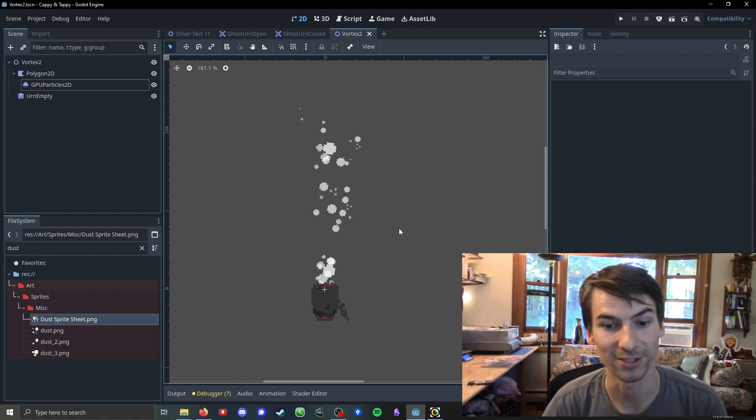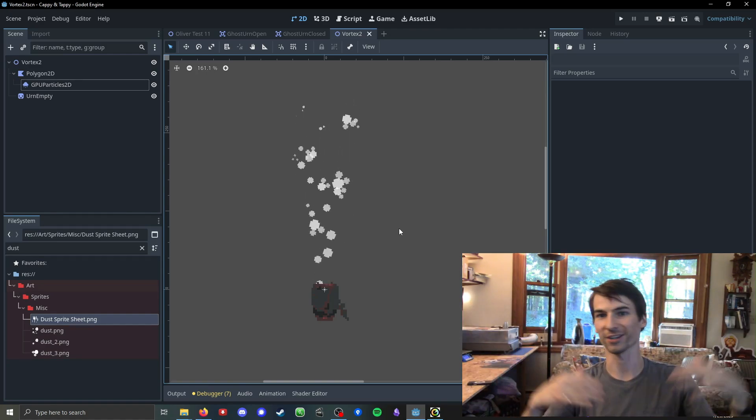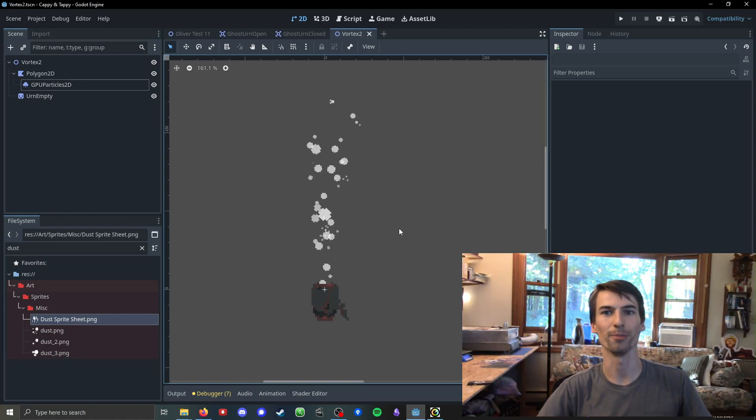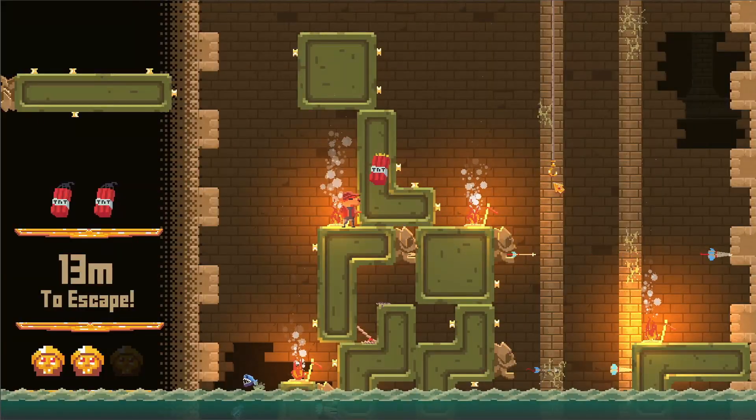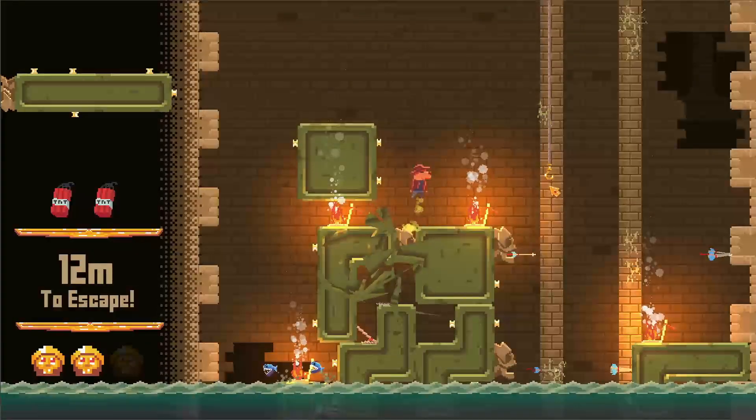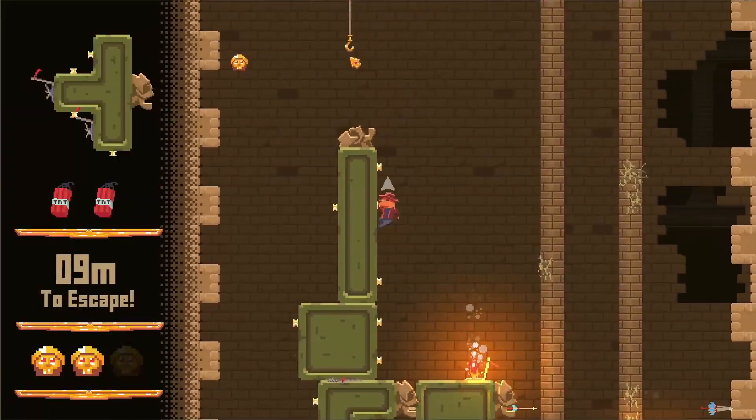That's how you make a simple vacuum vortex particle system in Godot. If this was at all useful to you, you can help us out by wishlisting our upcoming game, Cappy and Tappy on Steam, or you can like and subscribe here. Anything helps us. Thanks for watching. And I hope you learned something.